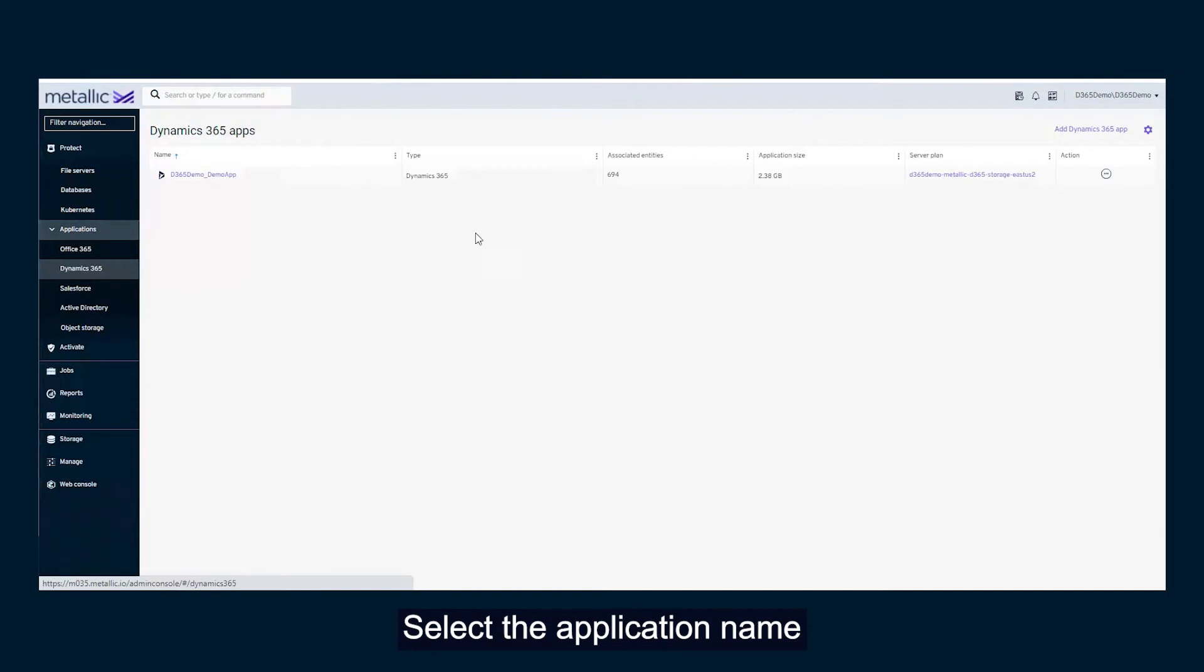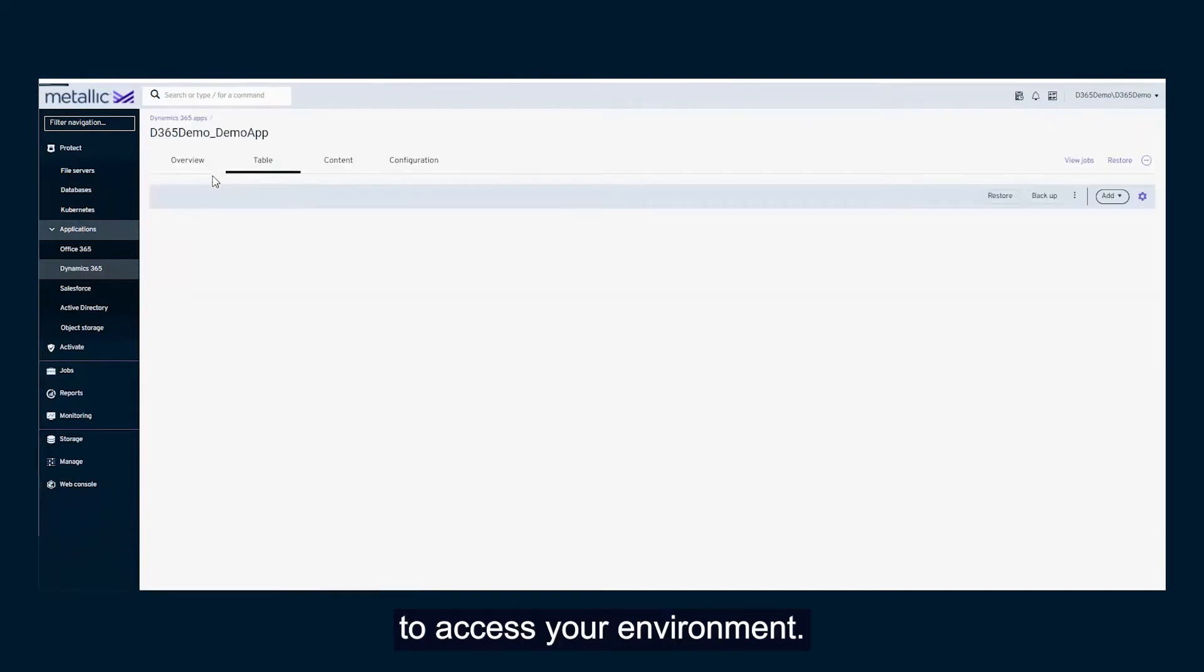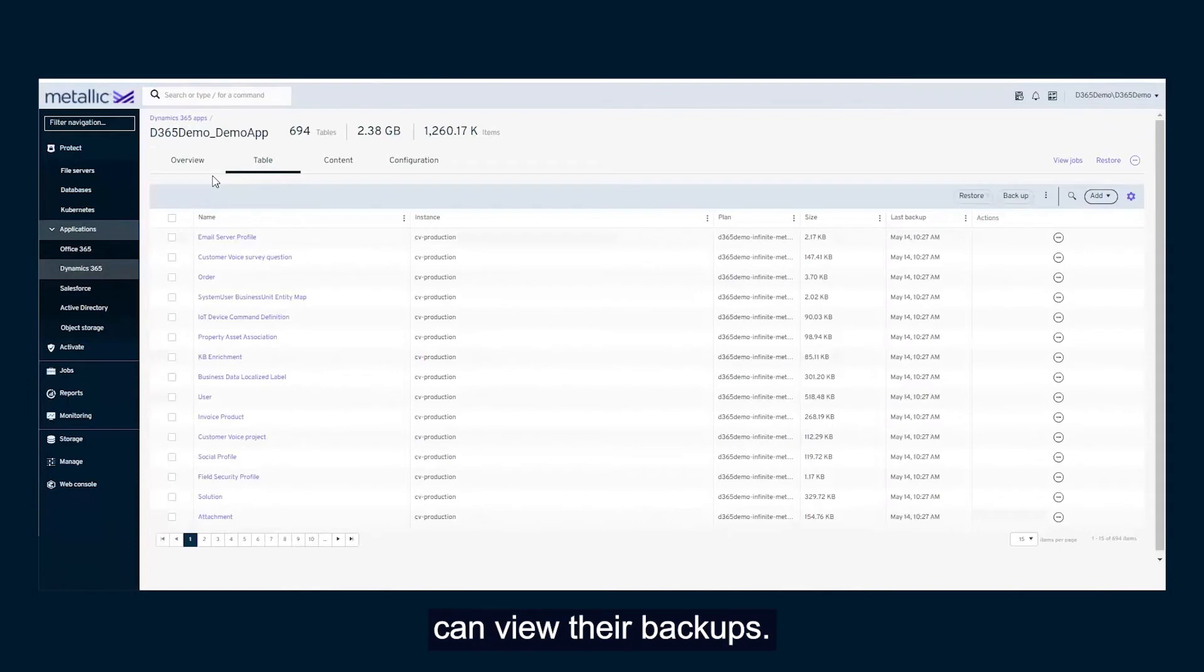Select the application name to access your environment. From here, users can view their backups.